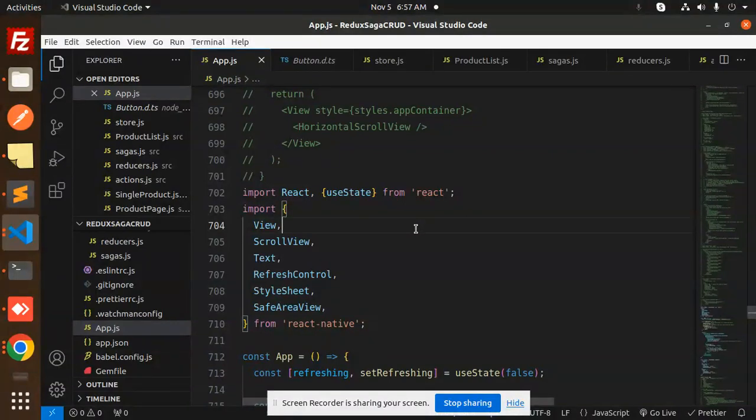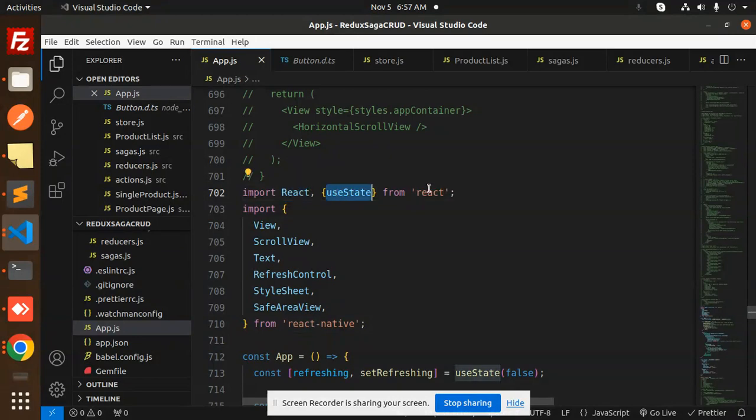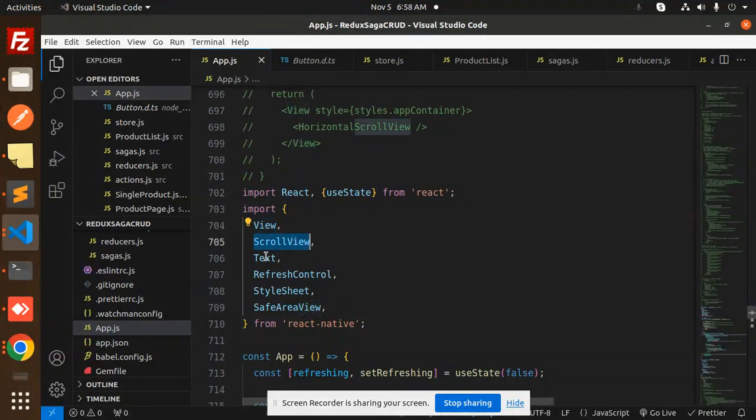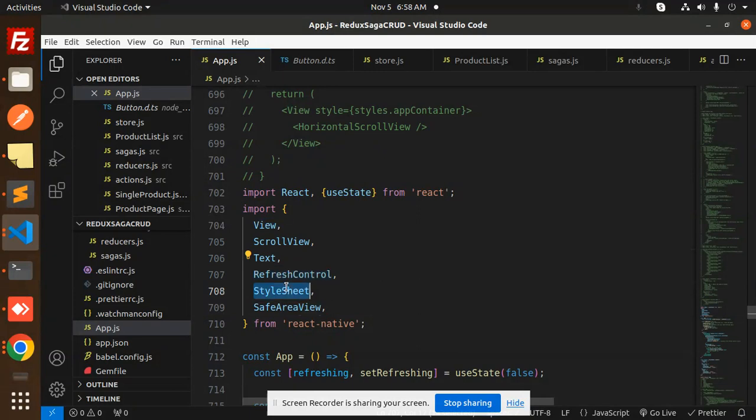So let's get started. Here we have React and useState from React, then we have View, ScrollView, Text, RefreshControl, StyleSheet, and SafeAreaView from React Native.